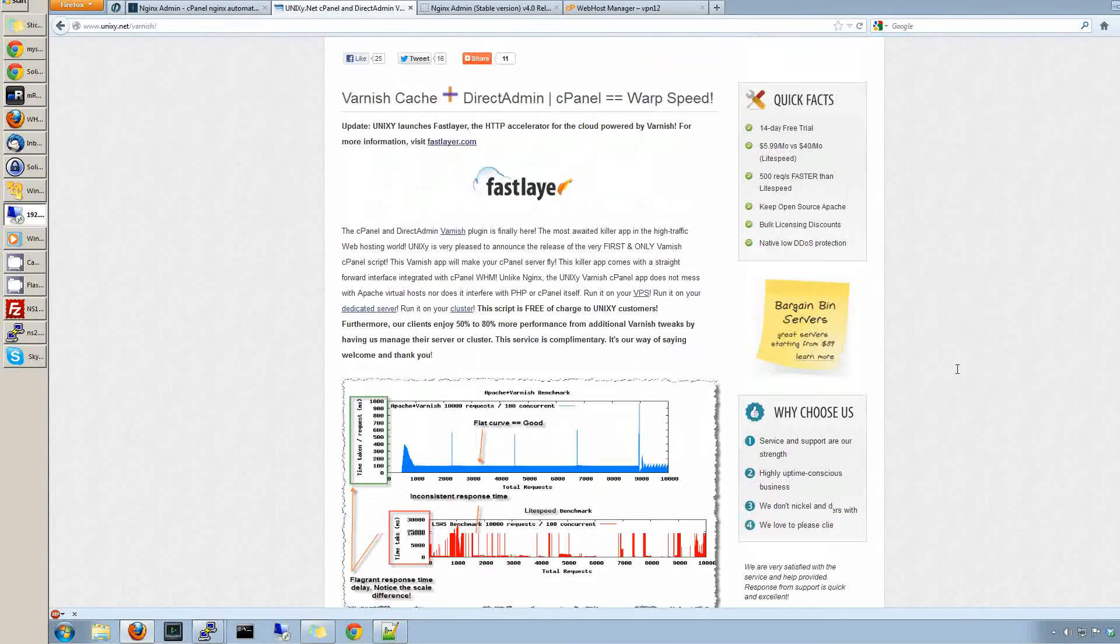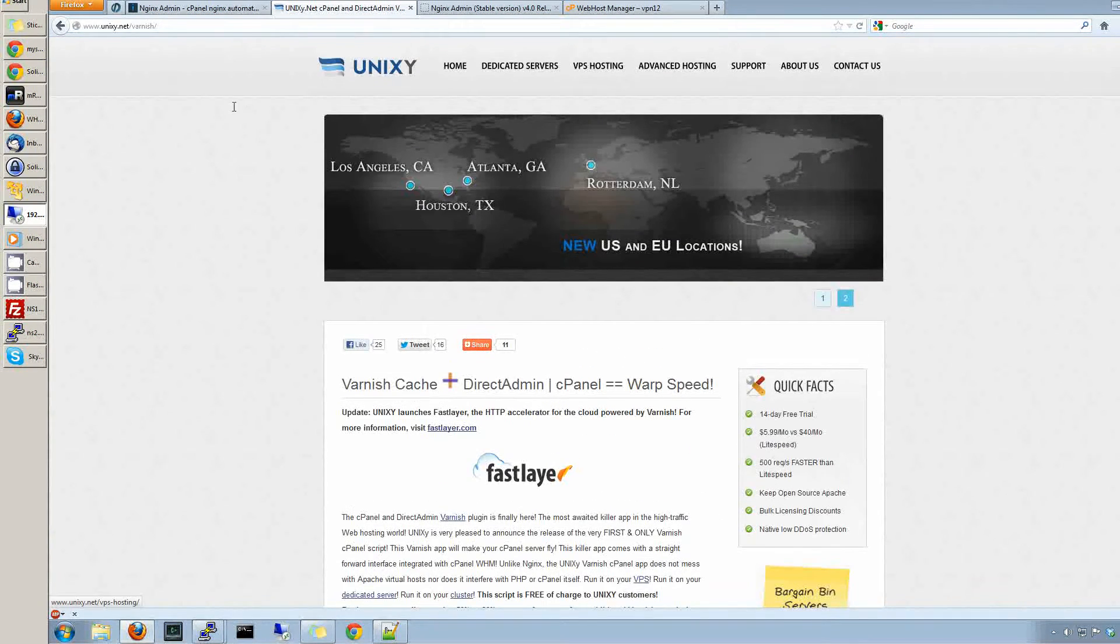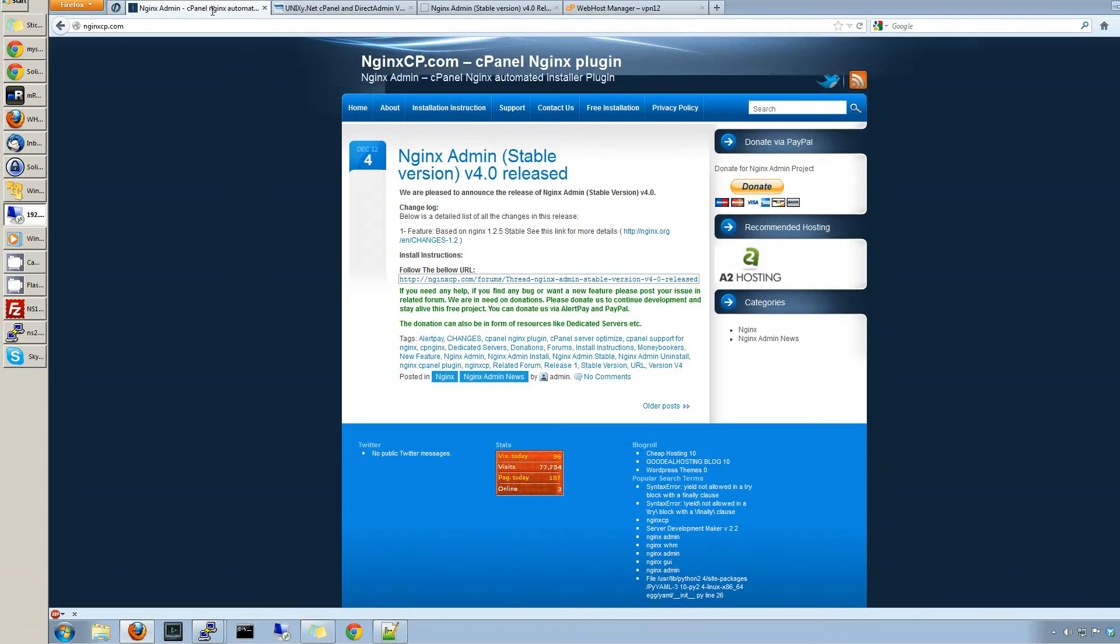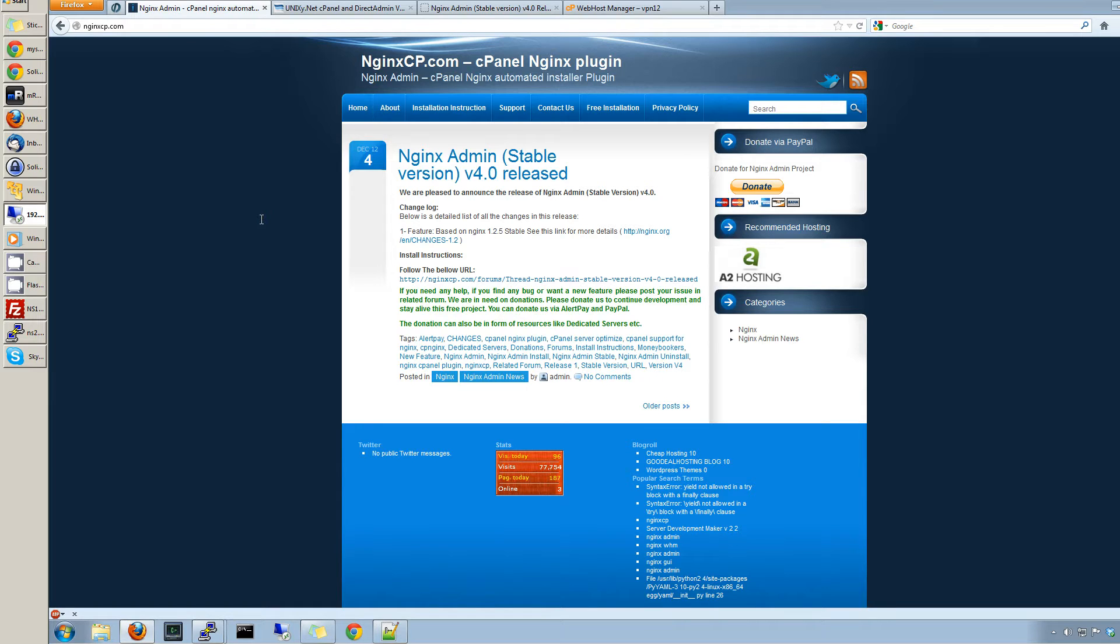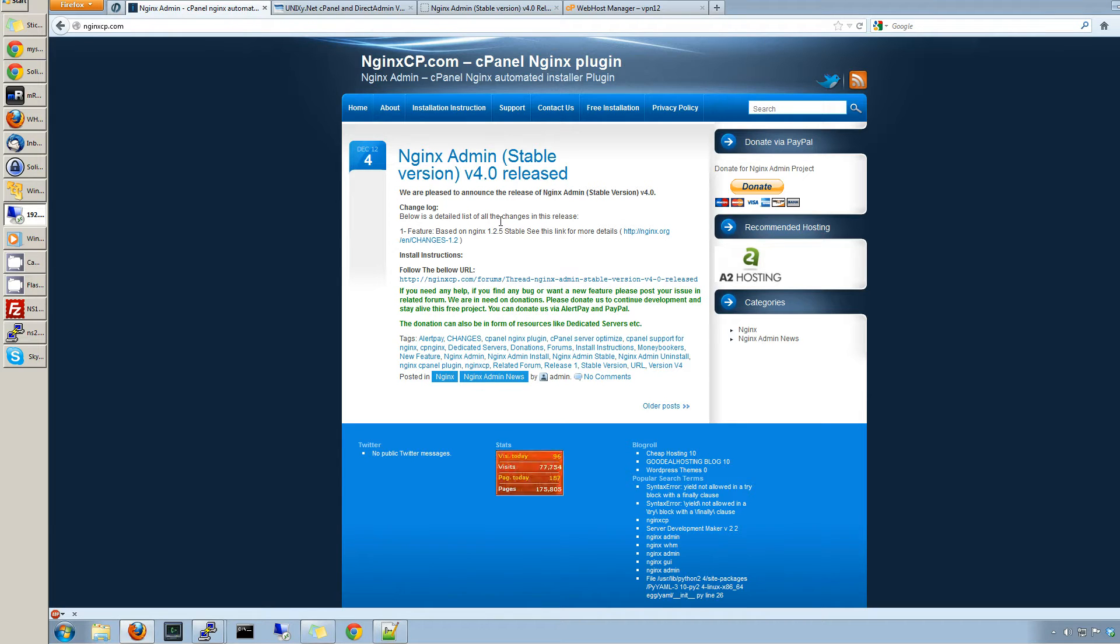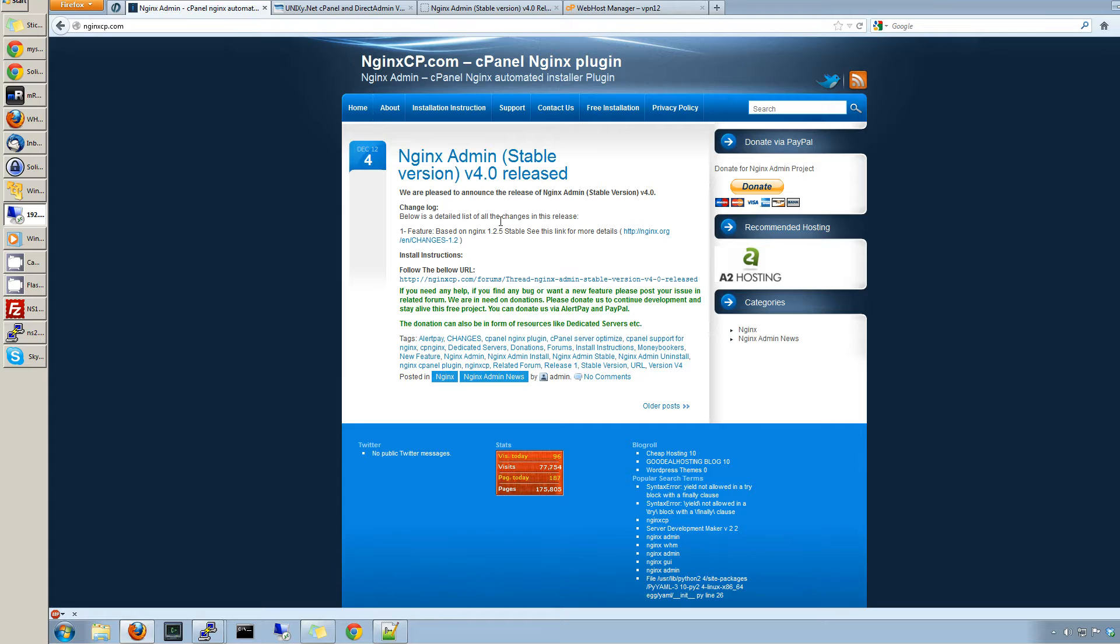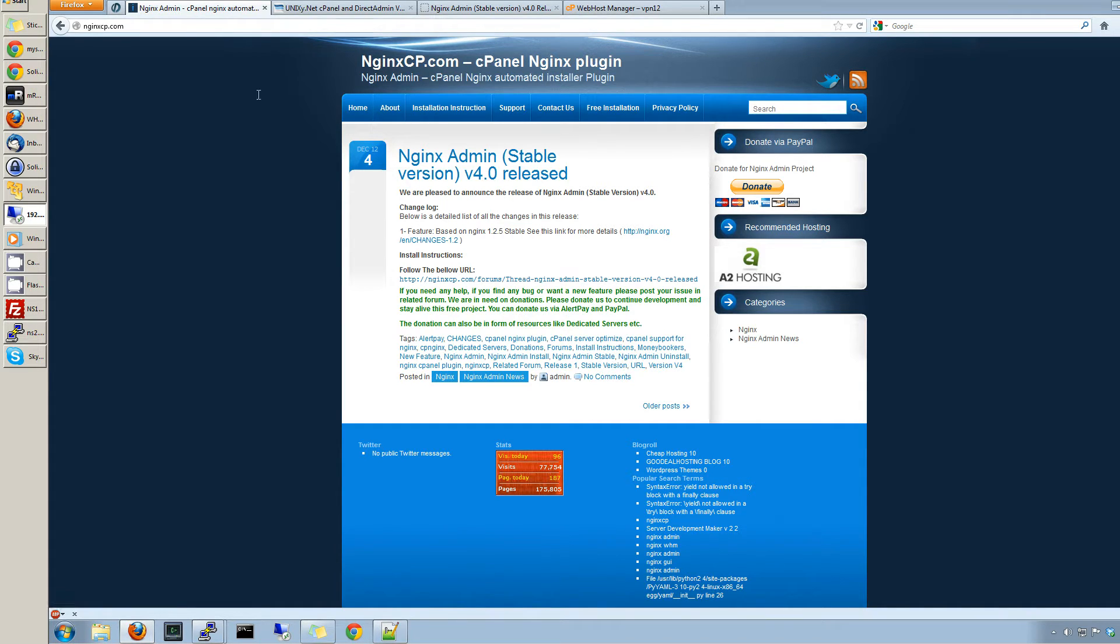So you might want to look into using this one. There's a free one, and I might not say this correctly, but I think it's Nginx. There's some article on how many people don't say it correctly, but I like to call it Nginx. I've been calling it that for years, so if I'm saying it wrong, you guys can correct me. This one is actually free and pretty well maintained. We've used it and messed around with it a lot.